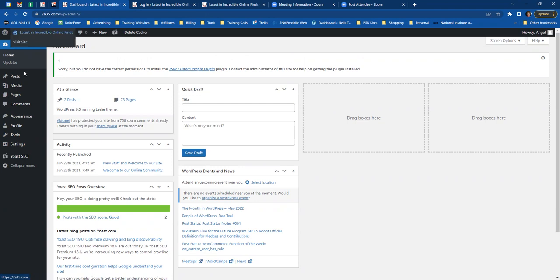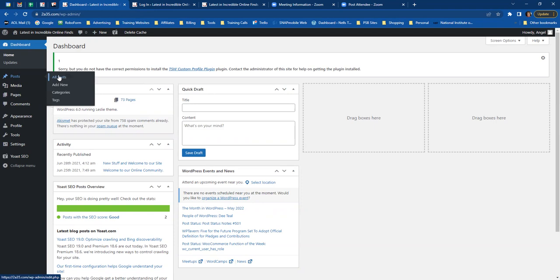Over here on the left is your menu of options. You can get to your pages by clicking there. At a glance, you'll see how many posts and pages you have — this website has 73 pages. You can also go to Posts and click 'All Posts,' or go to Pages and click 'All Pages.' The first thing you want to do, though, is think of a name for your website.